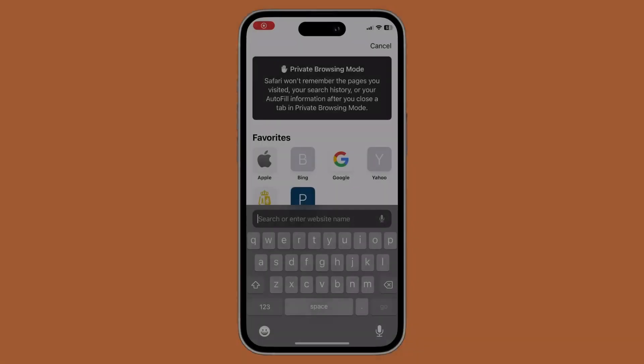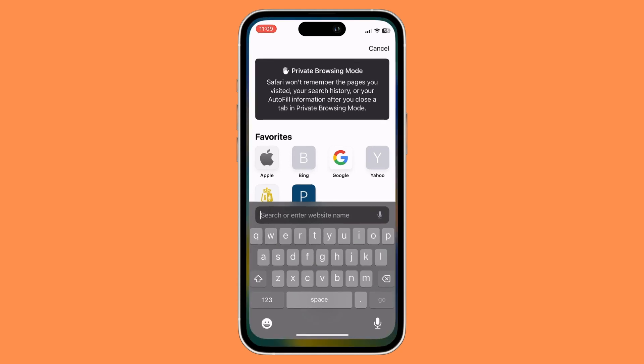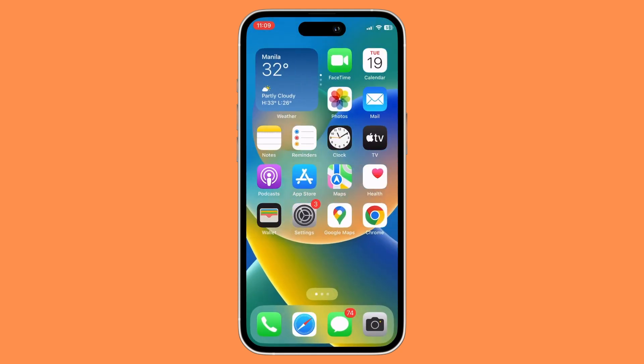As you can see right here I have the normal English language on my keyboard. To change this, first you want to exit out of here and then go to your Settings app.